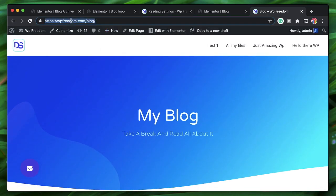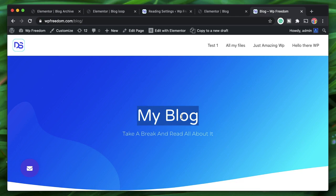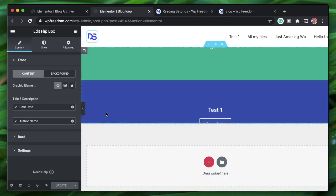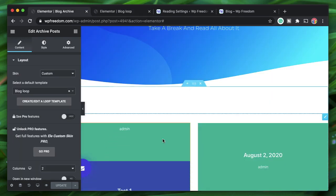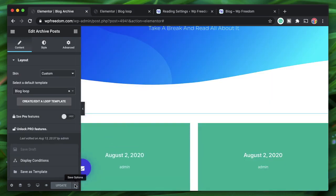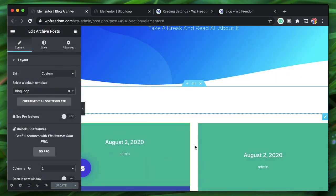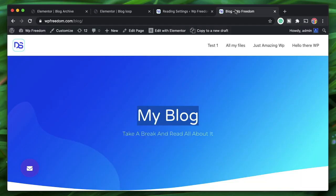This page is accessible via a free URL. We didn't design the page itself — we set the design in Elementor Pro and set the condition to Post Archive.